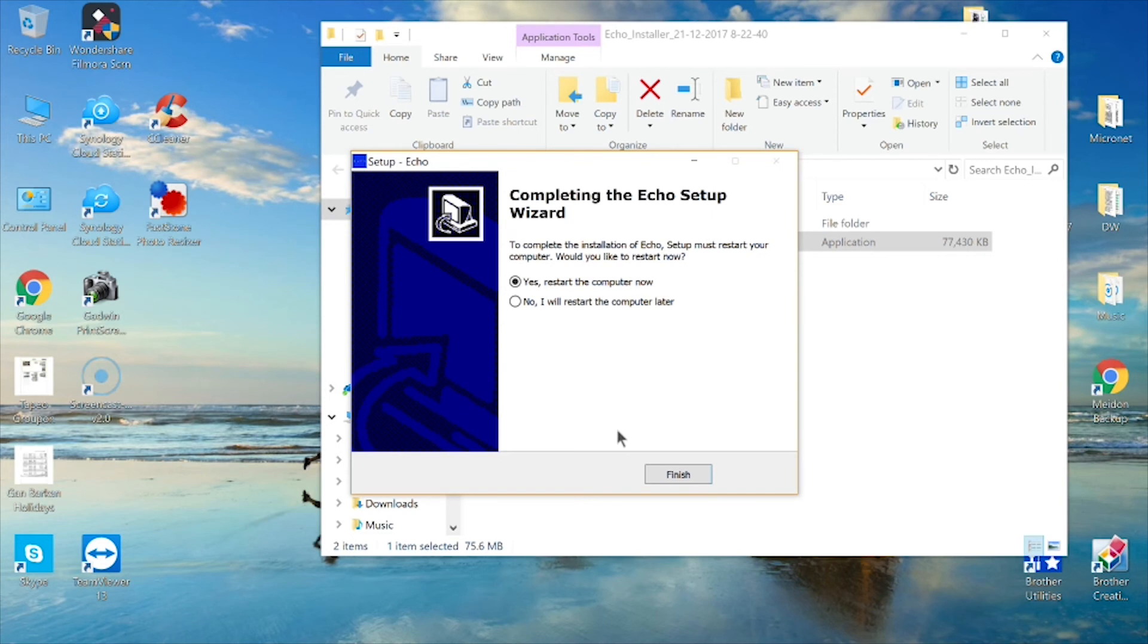After the installation is complete, restart your computer, and then double-click on the Echo icon to launch the software. Next, we'll connect and configure the scanner.